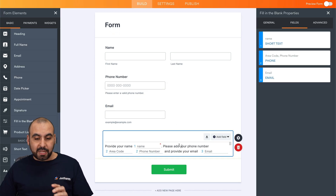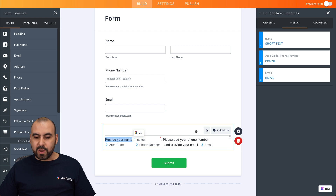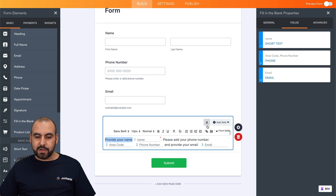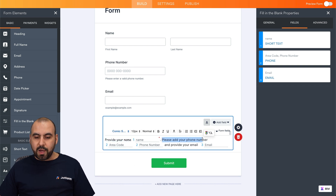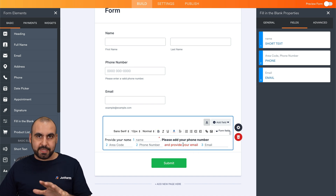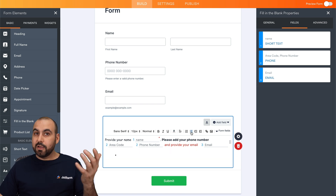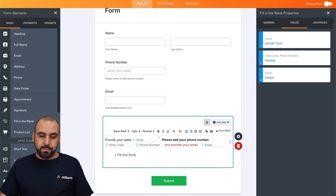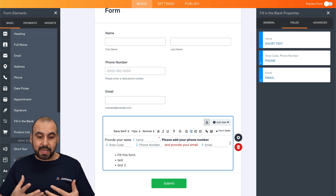We can do a whole lot more with this element. Once you've set up all the fields, you have the option to modify and beautify the text. You can select text and change the font, make it bold, or change the color — for example, make a section red. You can also add more content, like bullet points, and additional text to make the form more informative and visually interesting.